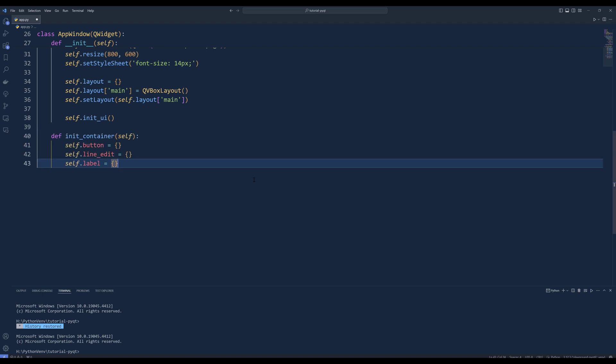To manage widgets by widget type, create a method called initContainer. Inside the initContainer method, create the dictionaries to store buttons, line edits, and labels.